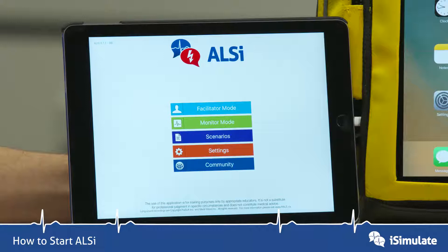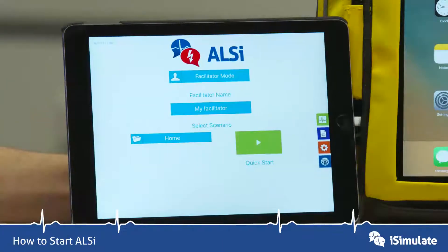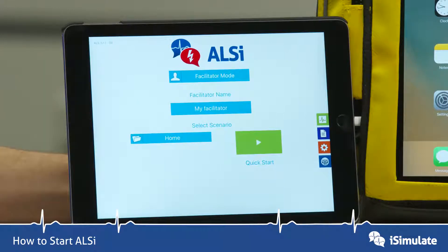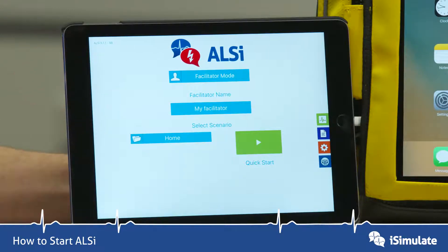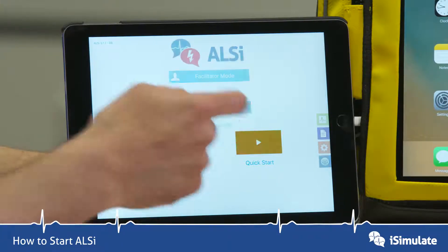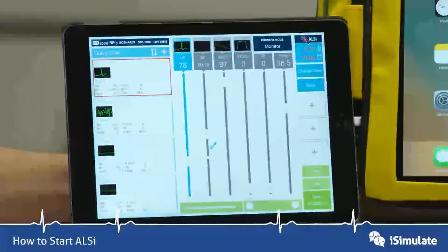Now you have five choices. We're just going to go for the facilitator mode — tap on this button here. In the facilitator name you can type in any name that you want; for me I've just chosen 'my facilitator'. Then you simply tap on quick start.